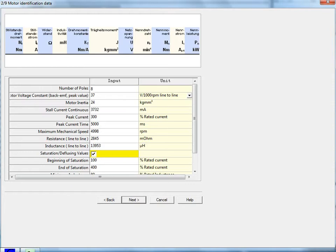Time at peak current is how long the motor can handle the peak current in milliseconds. The maximum mechanical speed is typically the bearing limit, but you can also set it as a maximum speed for the feedback device. The resistance is in milli-ohms, and the inductance is in micro-Henrys. For saturation and defluxing values, leave this unchecked for permanent magnet synchronous motors.